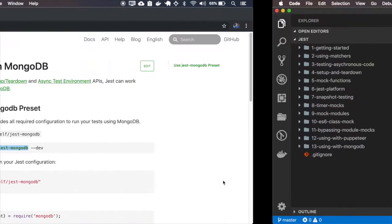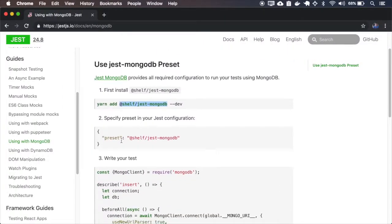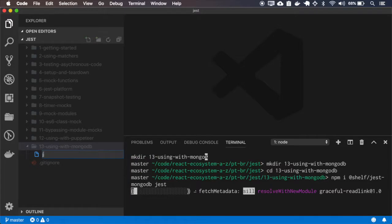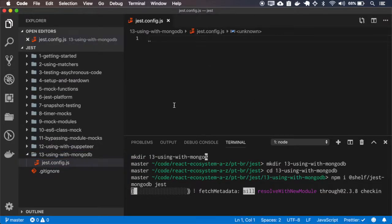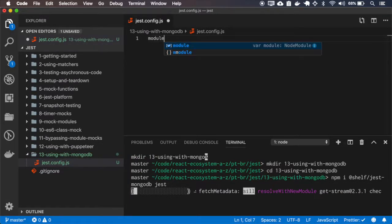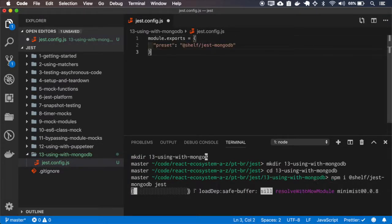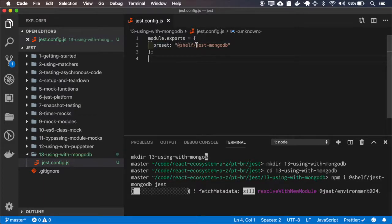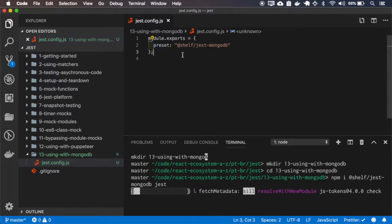While it is installing, I'll also copy the other files. So we are telling JEST to use the JEST MongoDB as the base config for the testing.